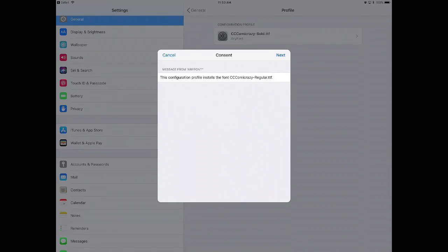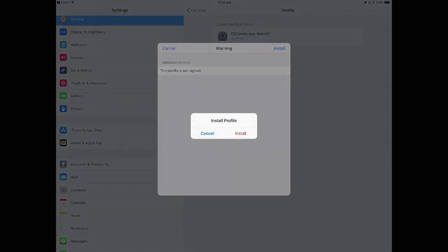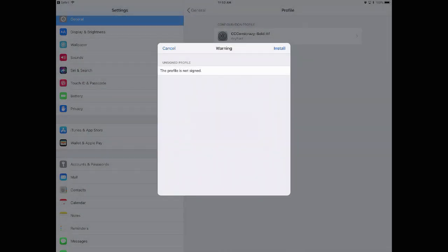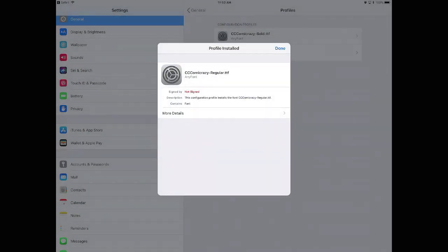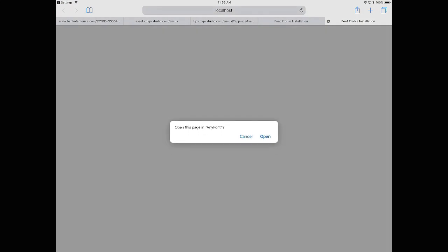On the next screen it reminds you that this configuration profile installs the font, and it gives you the name of the font. In this case I'm using Comic Crazy by Comic Craft. The next one lets you know that the profile is not signed. Click Install. Click Install again. Finally click on Done.